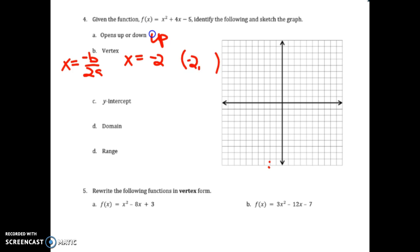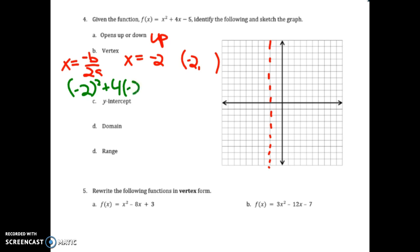I'll draw in my axis of symmetry at negative 2, then plug negative 2 back into the equation: negative 2 squared is positive 4, minus 8, minus 5 — that gives me negative 9. So the vertex is at (negative 2, negative 9).